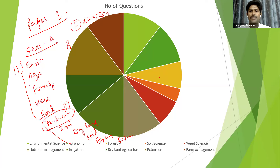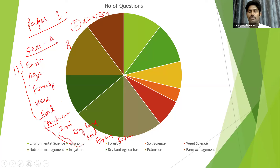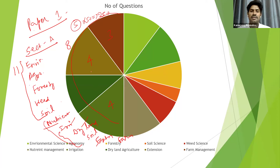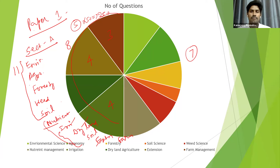This year they followed the same pattern. Instead of nutrient management appearing in section B, they asked it in section A itself. In section B, questions came only from four topics: irrigation, dry land agriculture and soil and water conservation, extension, and farm management. This year, nearly four questions came from irrigation, four from extension, and three each from dry land agriculture and farm management, with the remaining seven subjects covered in section A.